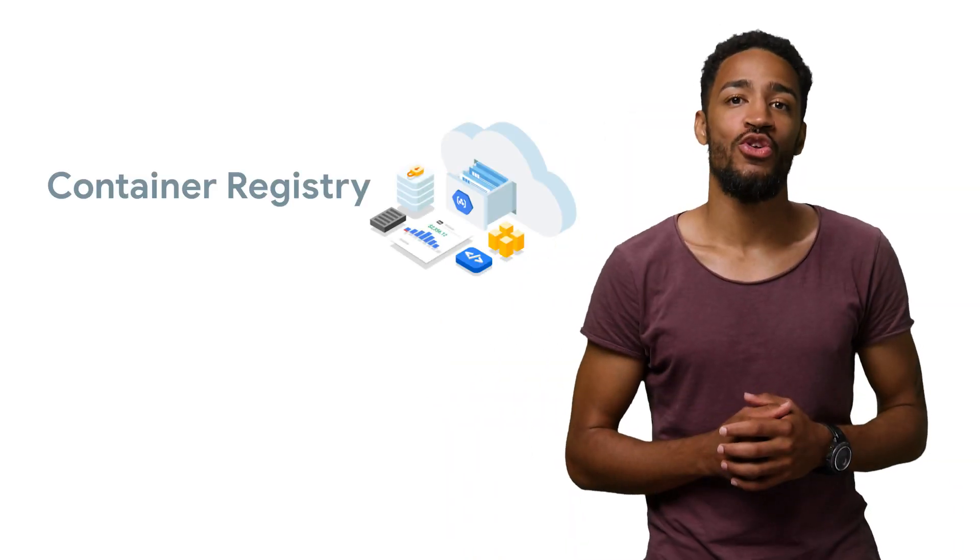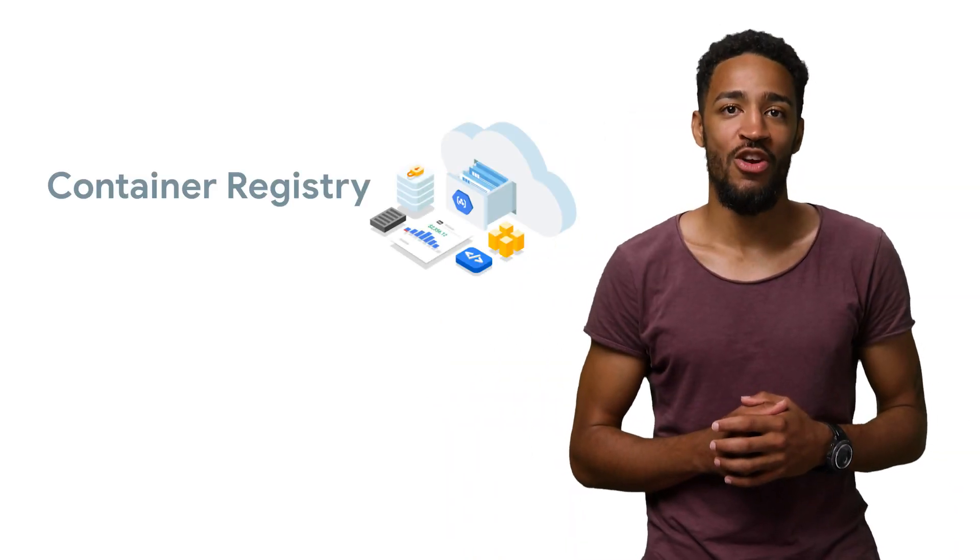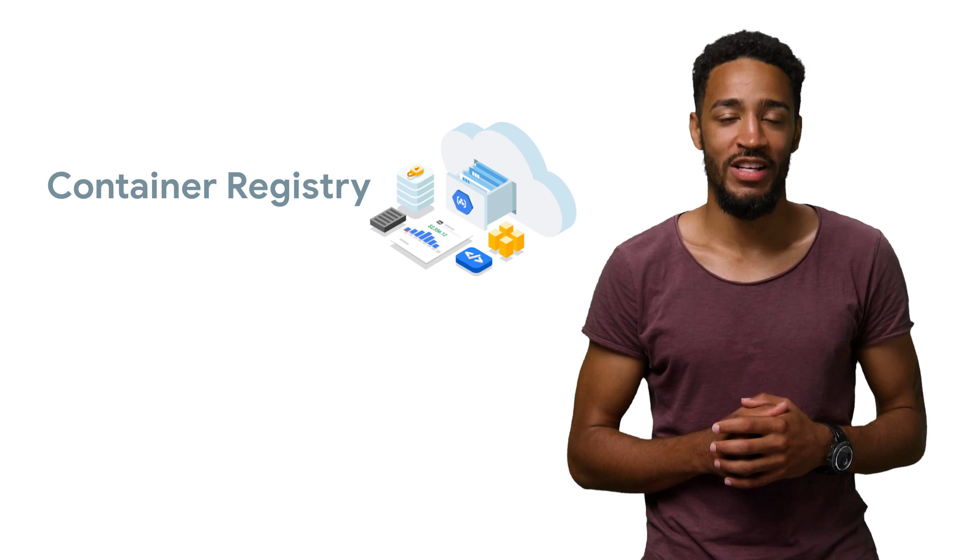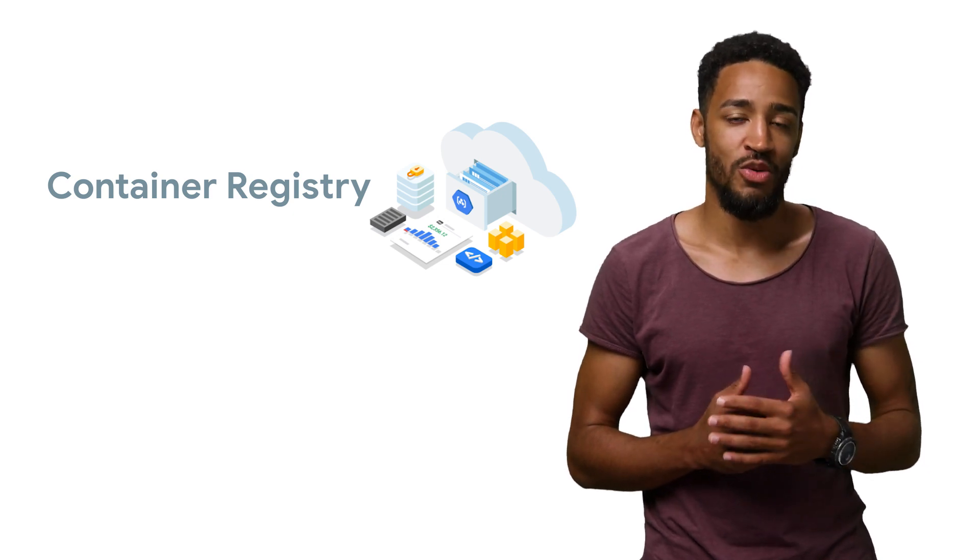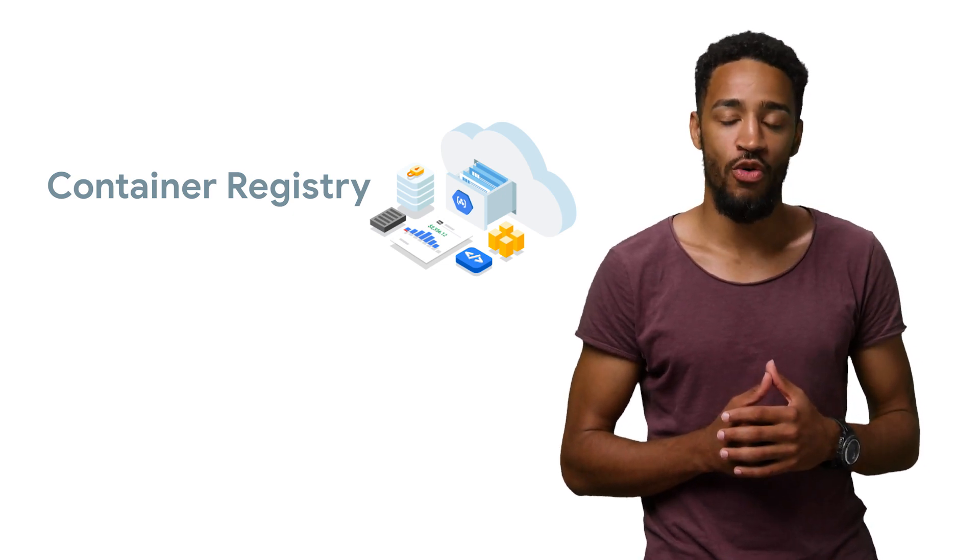Fortunately, we're using Google Container Registry to store our container images. It has a feature that can help us secure our supply chain called vulnerability scanning.